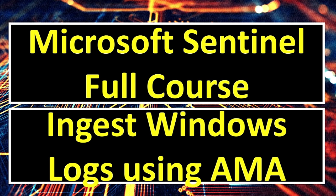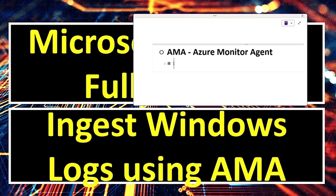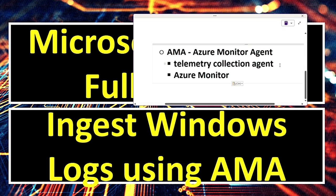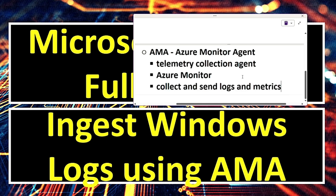Before we learn how to ingest logs using AMA, let's see what it is. Azure Monitor Agent is the primary telemetry collection agent in Azure Monitor. It is designed to collect and send logs and metrics from various resources to Azure Monitor, Log Analytics Workspaces, Event Hubs or Azure Storage.